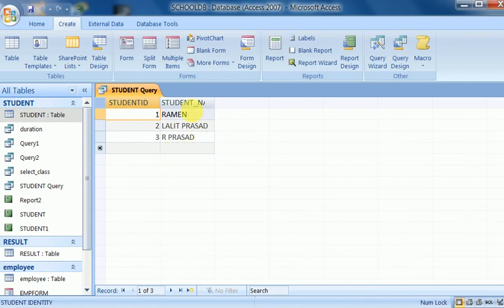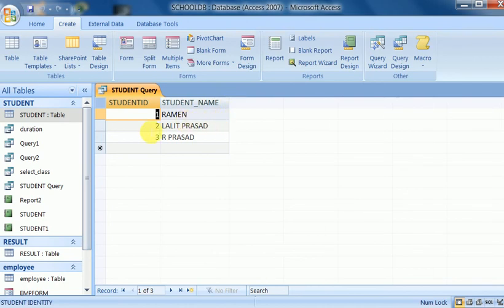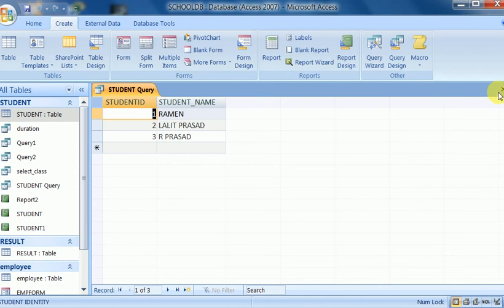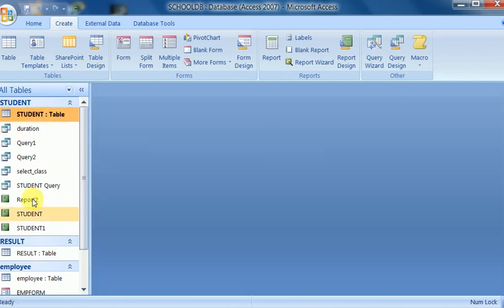I click Finish and the query runs directly. The information from the student table shows: student ID 1 is Roman, student ID 2 is Lolit Prashat, and student ID 3 is R. Prashat. I can save using the close button or the Save button. It is saved as 'student query' — this is also a select query.